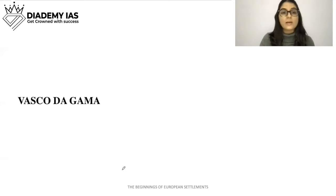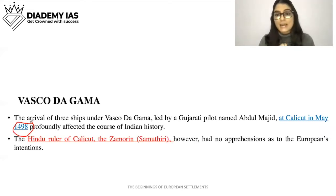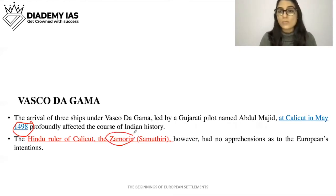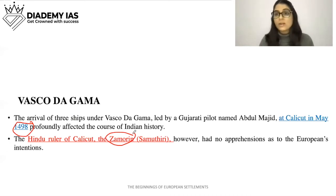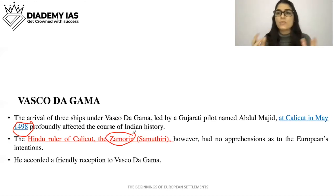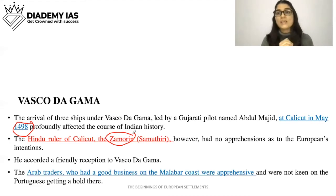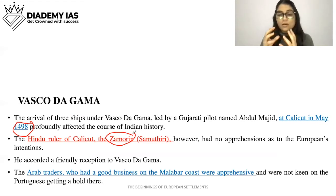Vasco da Gama arrived in Calicut in 1498. The ruler of Calicut was Zamorin, also called Samuthiri. Zamorin welcomed Vasco da Gama with a friendly reception because in his mind there was no apprehension about foreign traders. However, Arab traders, who had prevalent trade with India, were concerned that if Portuguese also traded, their own profits would decrease.